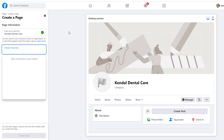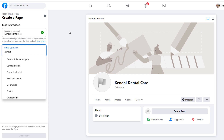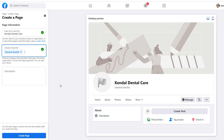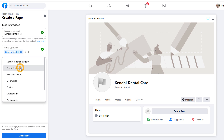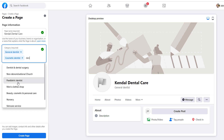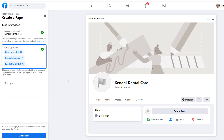The next step is to pick a business category. Choosing the right business category is important as it will help your page be discovered on Facebook when people are searching for a business like yours. In this case, we're going to go for general dentist. You can choose three categories altogether, so if you feel other categories are relevant to you, just add them. For instance here, I will add cosmetic dentist and pediatric dentist to give my page a chance to be found for these terms too.